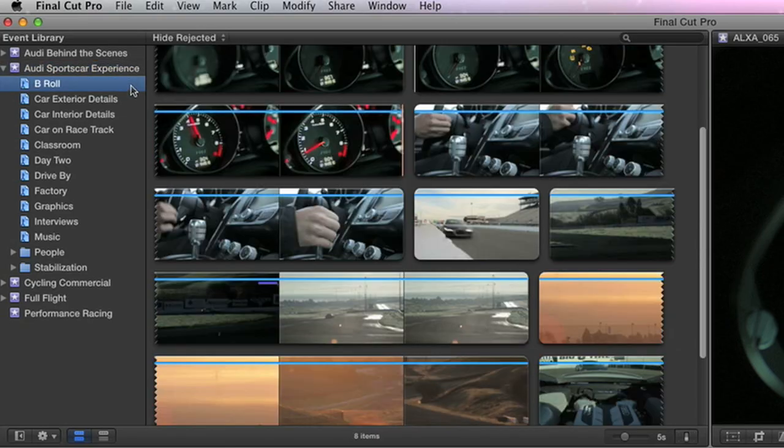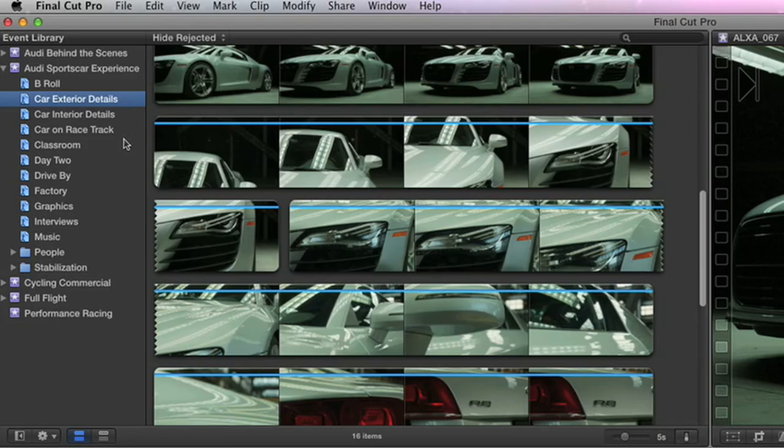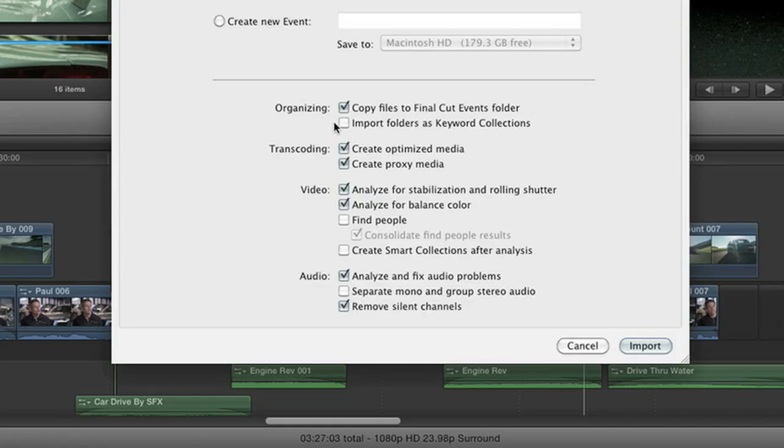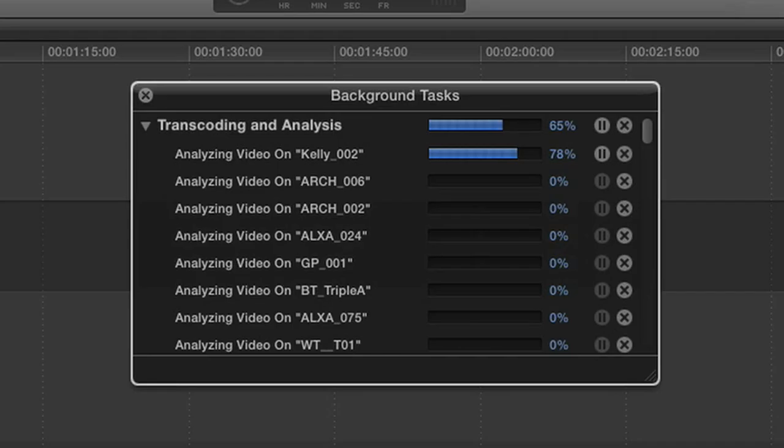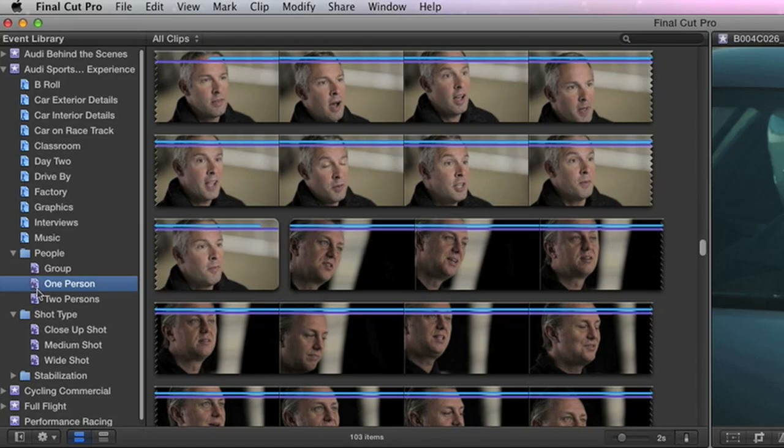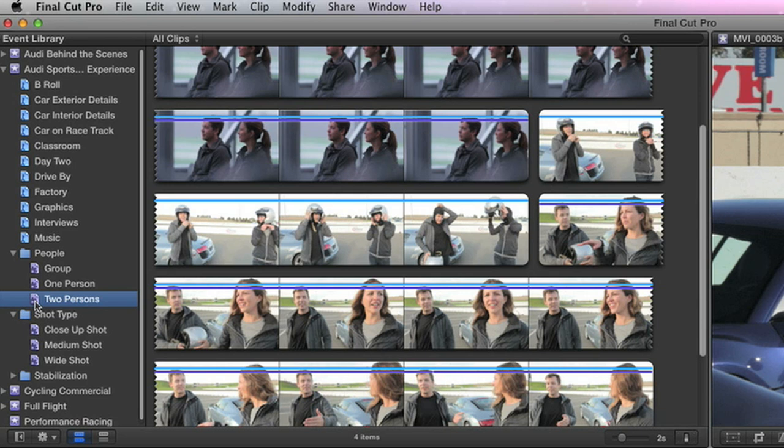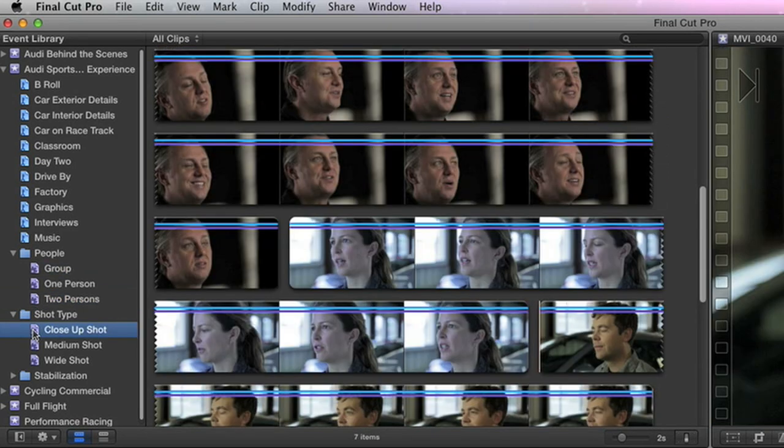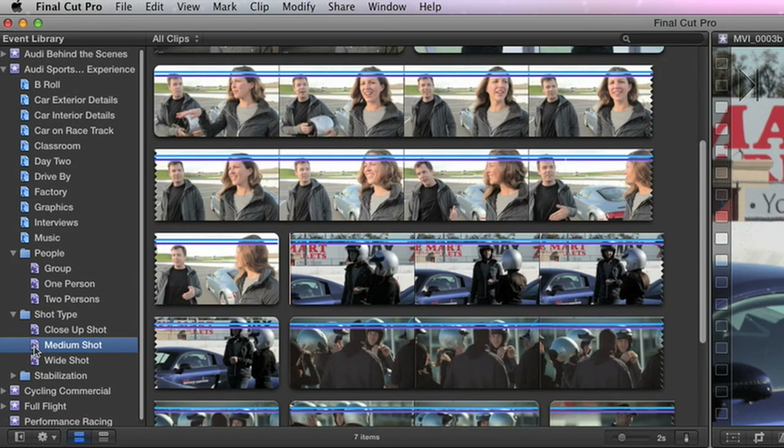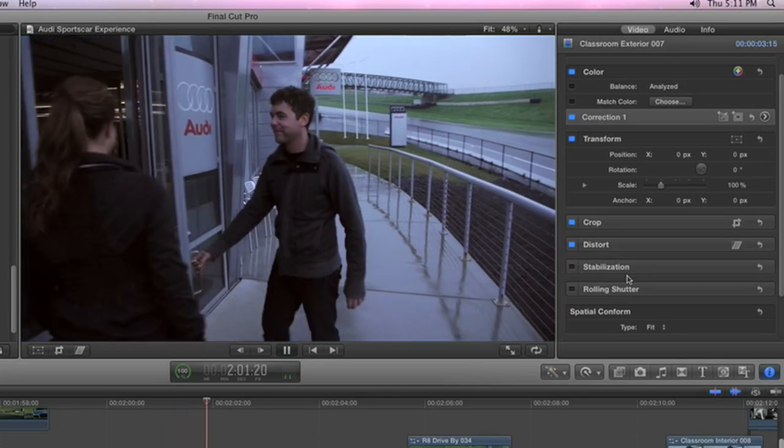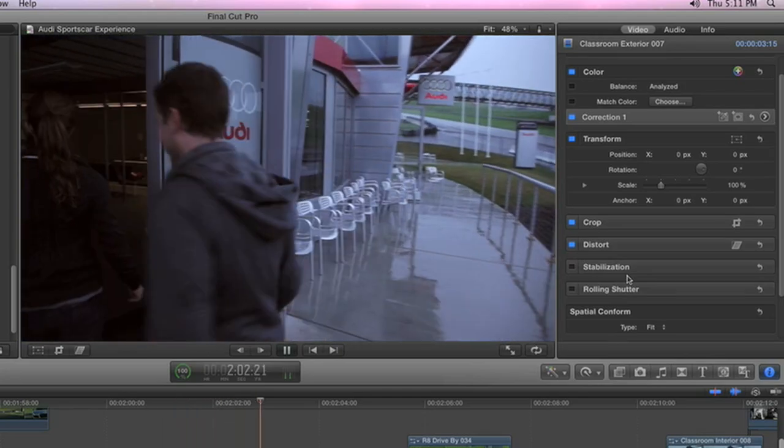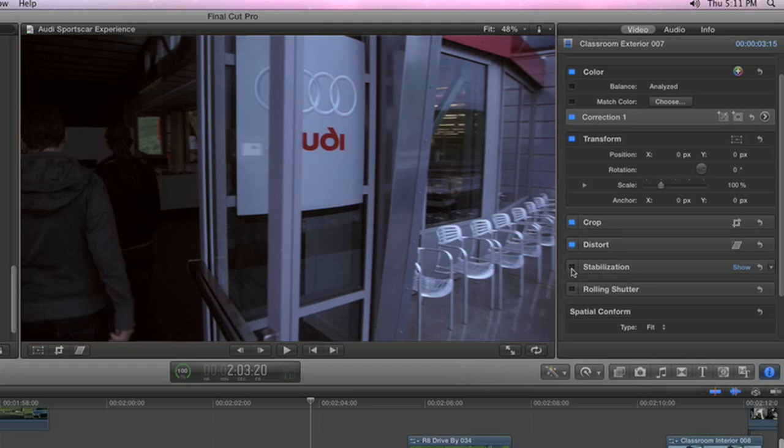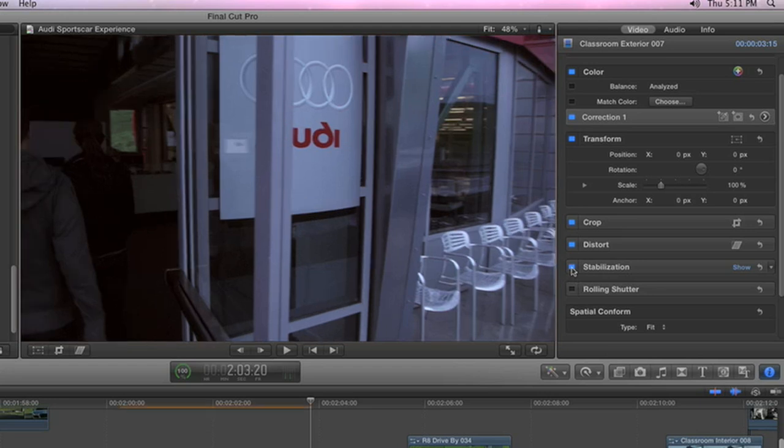Organizing your media has never been simpler than with Final Cut Pro X. When you import your footage, Final Cut Pro X goes to work and starts organizing everything for you automatically in the background. You'll know whether there are one, two, or more people in the shot, and whether it's a close-up, medium, or wide shot. Analyze for stabilization so you can instantly improve any problem clips while editing.